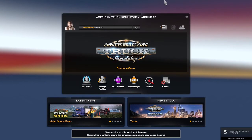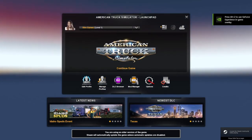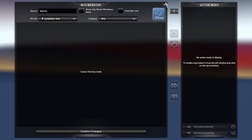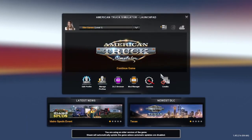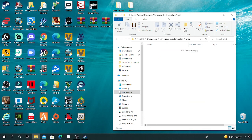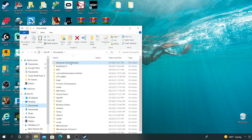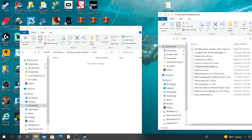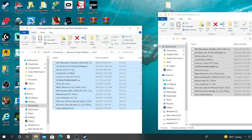Go back to American Truck Simulator and play it. Go to Mod Manager — but you can't find any mods. My bad — what you want to do is go to Documents, American Truck Simulator, Mod. Go to your original mod folder, not your mod copy, but your original mod folder. Highlight all of it, copy it, come over to your empty mods folder, and paste. Now the mods are in there.